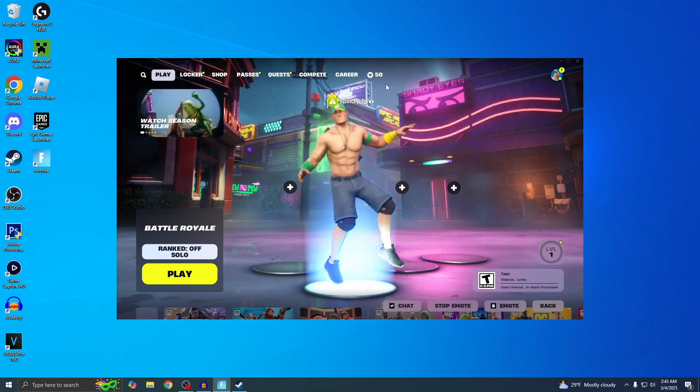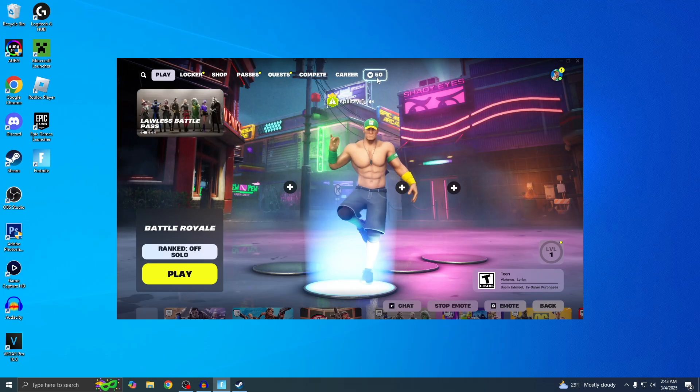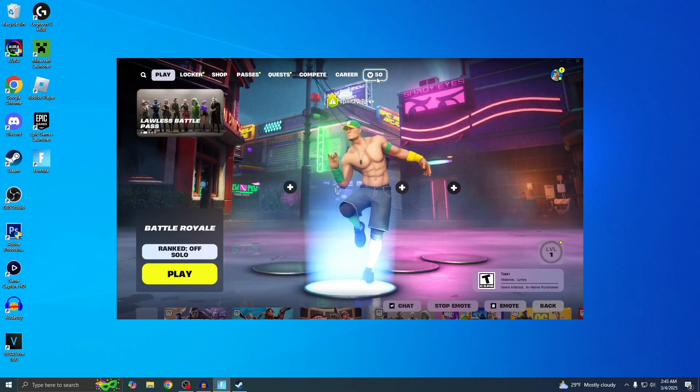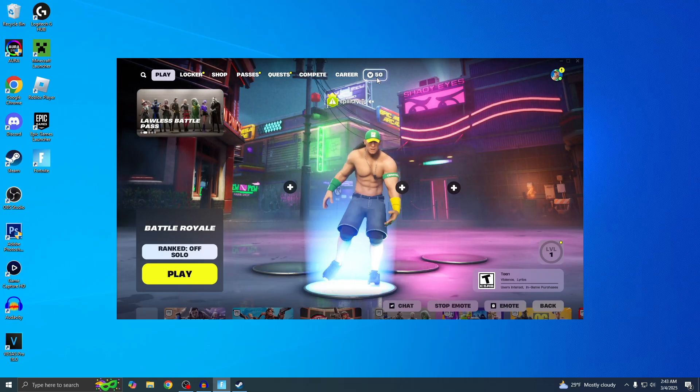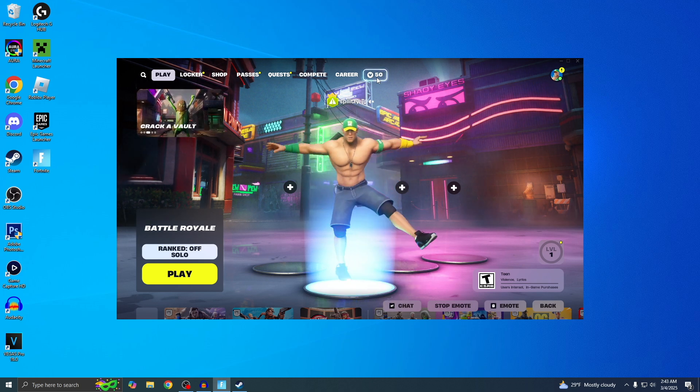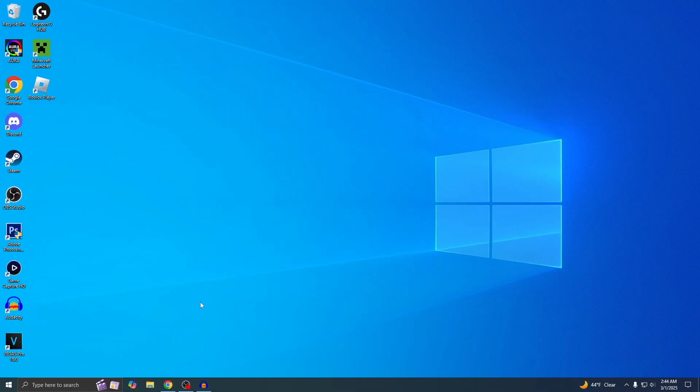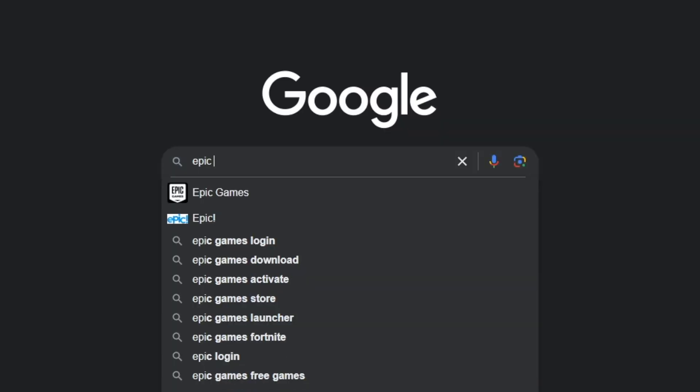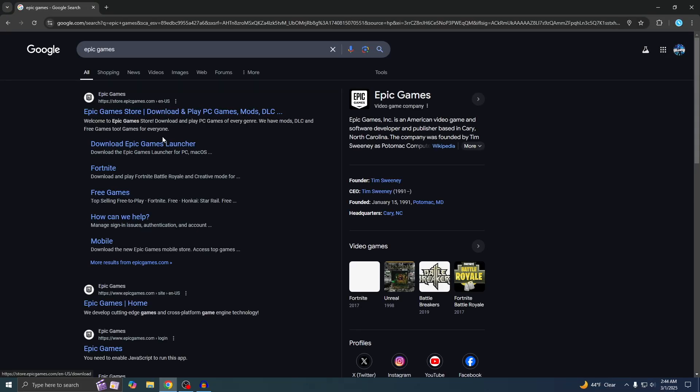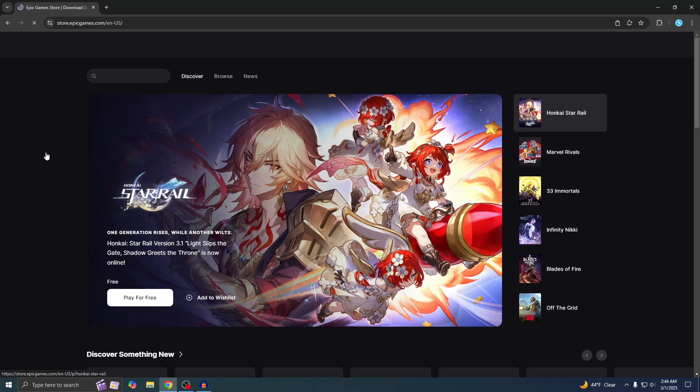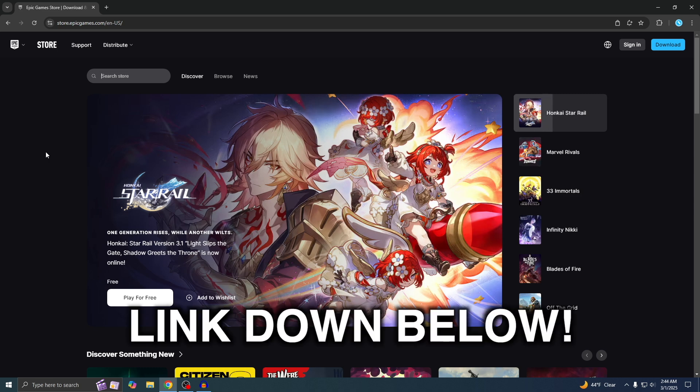Just real quick, since I have 50 V-Bucks, let's try to get this video to exactly 50 likes. Hopefully it doesn't go over that. Let's get right into it. The first thing you want to do is go to your browser and type in Epic Games, then click on the first result.